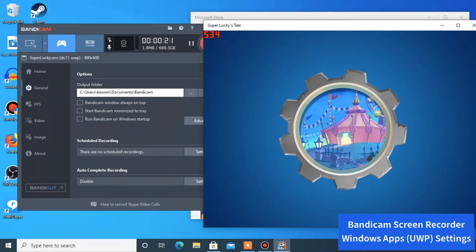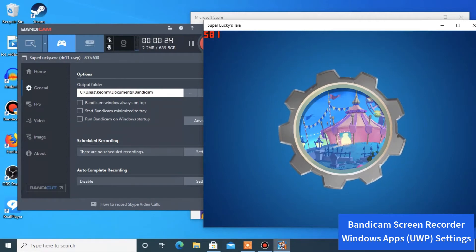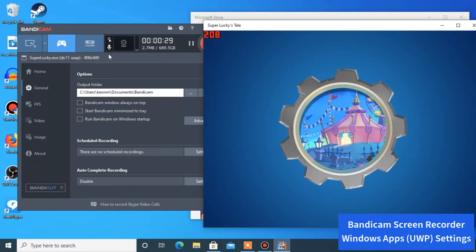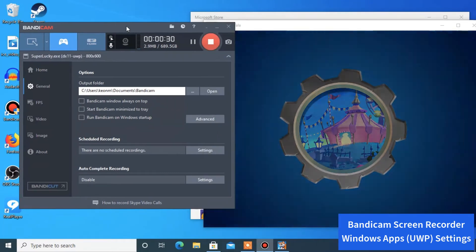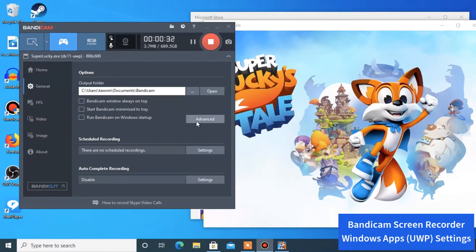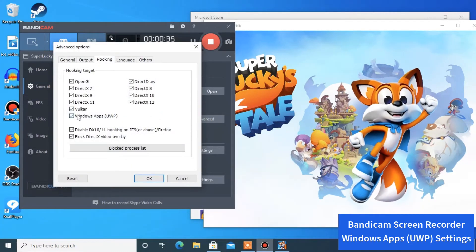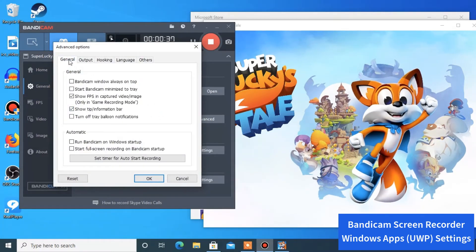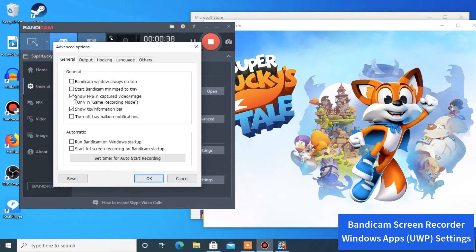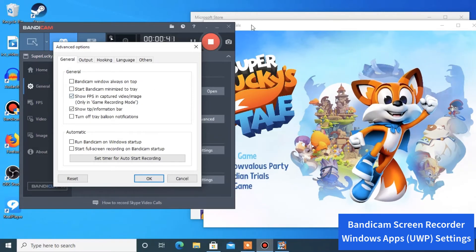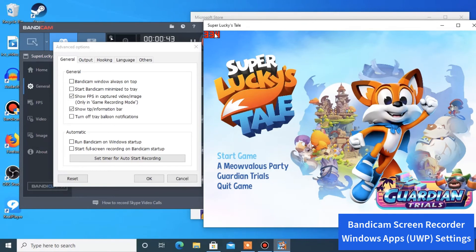You can record a clean Microsoft Windows application game using Bandicam's game recording mode. You wouldn't be able to record it in game recording mode if you hadn't checked off those two options: 'Windows applications' under Advanced Hooking, and 'show frames per second' under General Advanced.